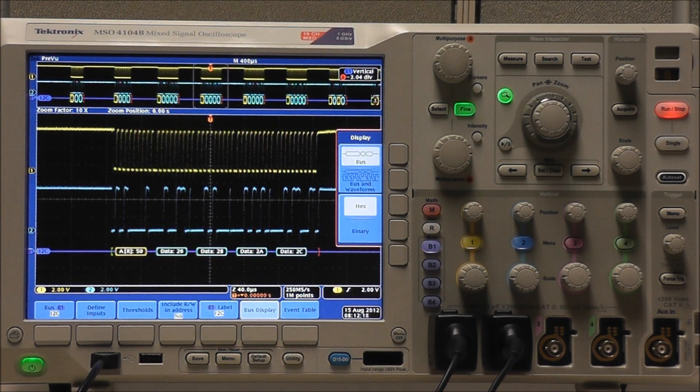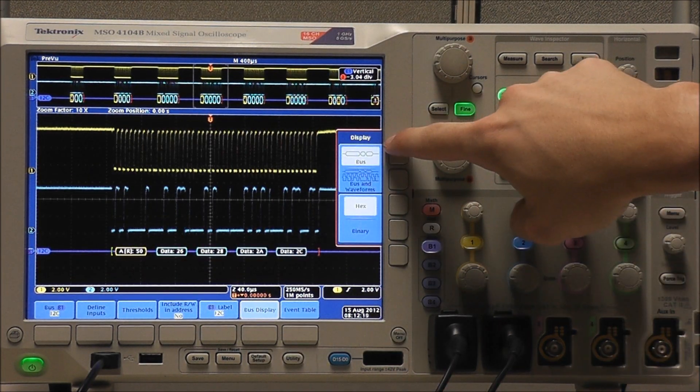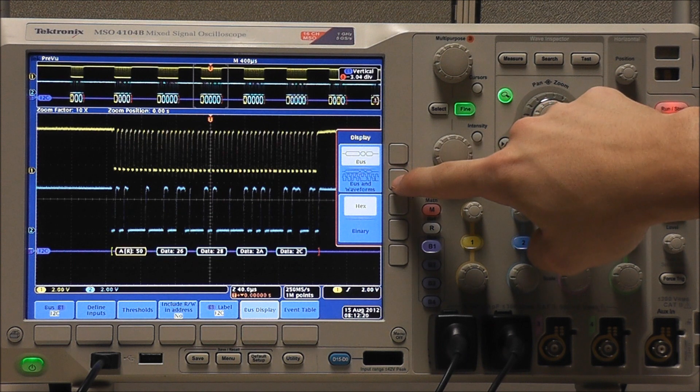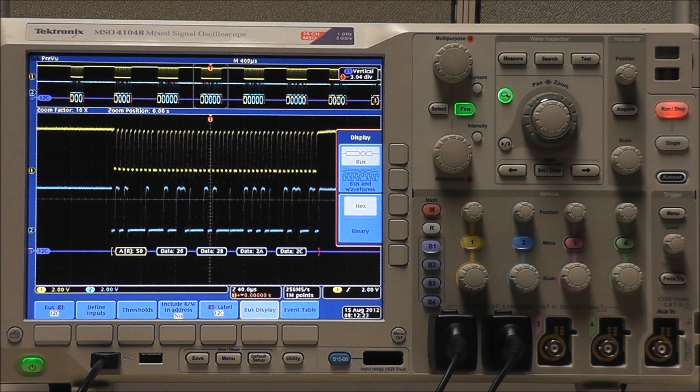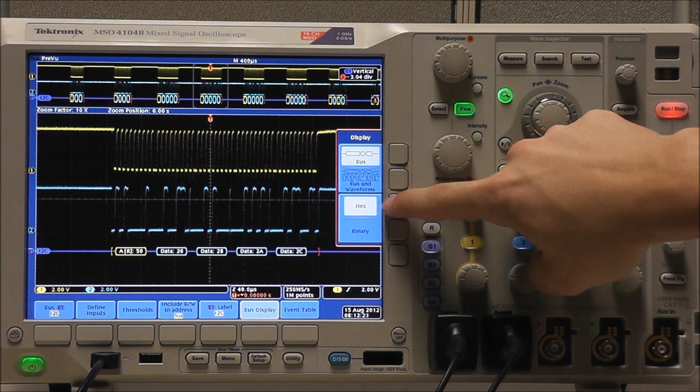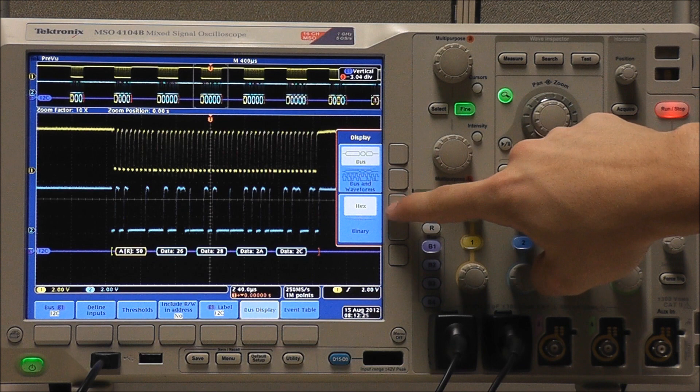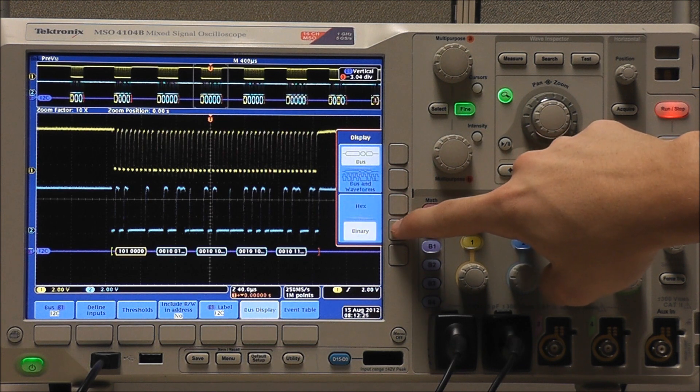We can edit our bus display to display bus, or bus and waveforms. We can also display our data in hex or binary.